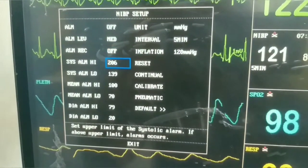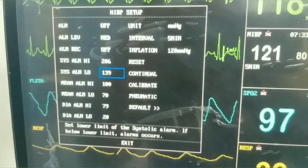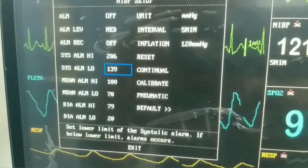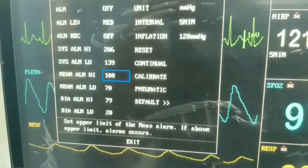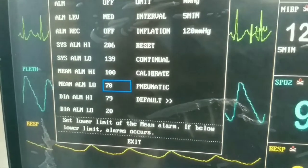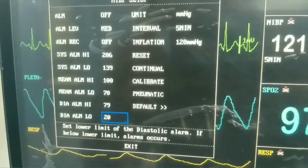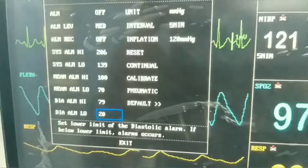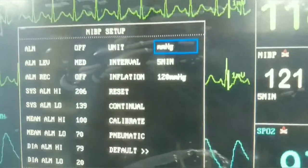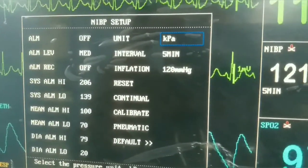Now we open the menu setting of the NIBP. There are certain options we can engage and change with the help of the knob, which we rotate clockwise or anti-clockwise, then push in to engage the setting. These include alarm settings and unit settings — the unit is millimeters of mercury.